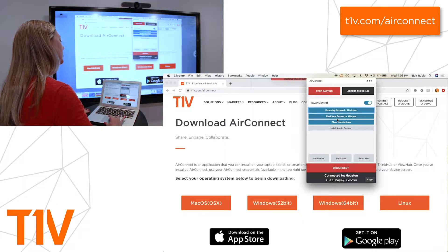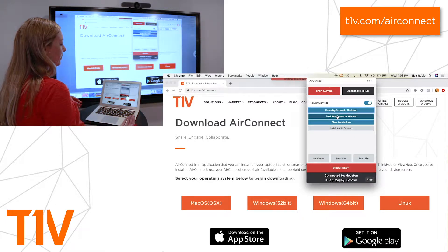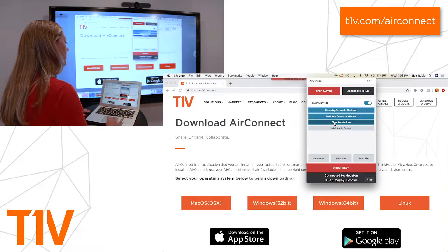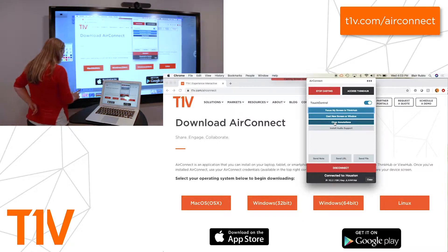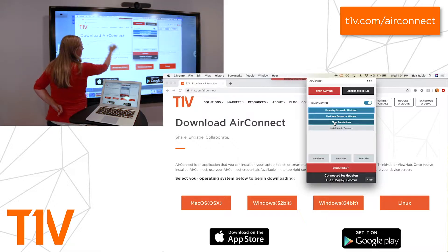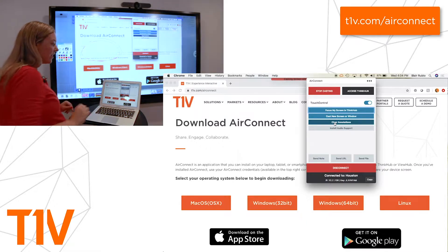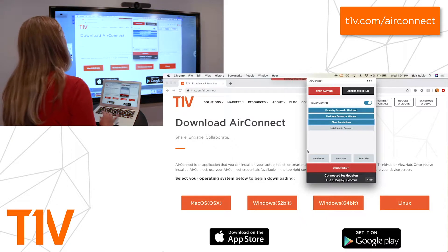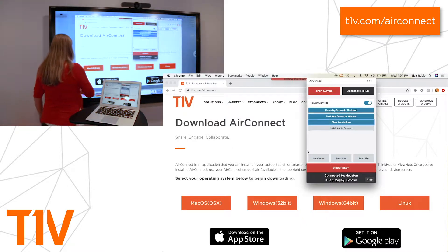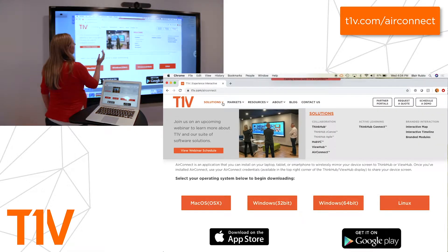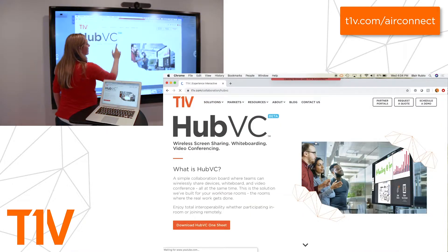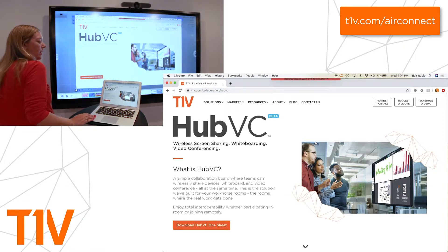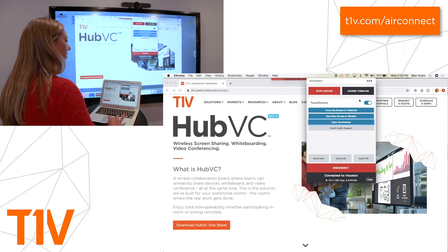Some other options baked in here: you can cast a new screen or window if you want to share a different window while taking notes on the side that you don't want others to see. You can also clear annotations — if someone in your session annotates on your device screen and you don't want it there, just tap 'clear annotations.' Touch control is a feature that enables anyone in the room to control your device — they can navigate your computer by tapping your shared device screen. You can turn touch control on and off within your AirConnect app.